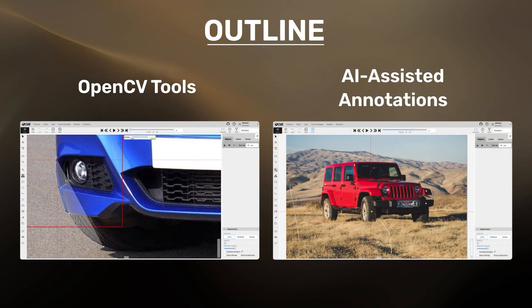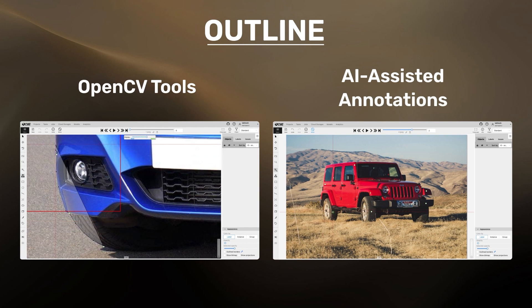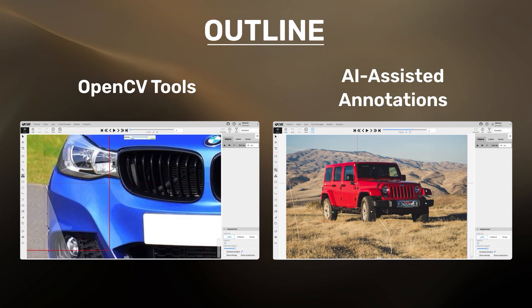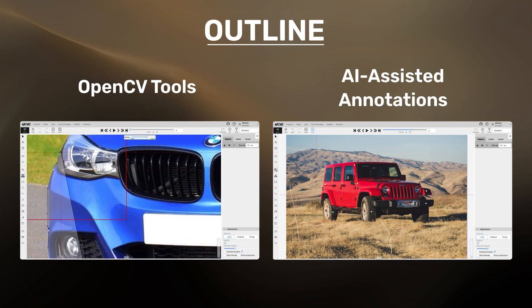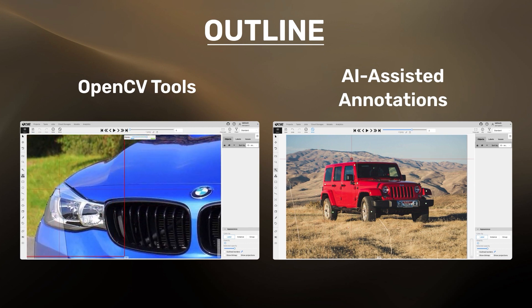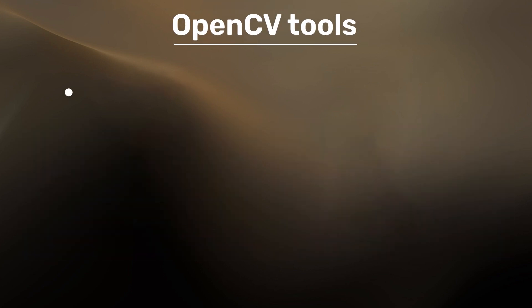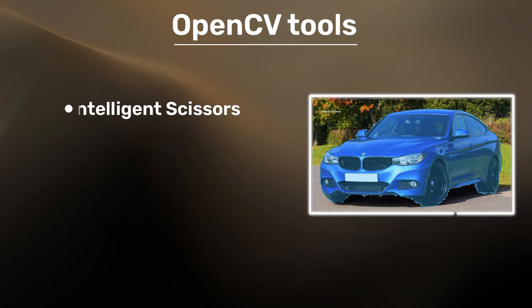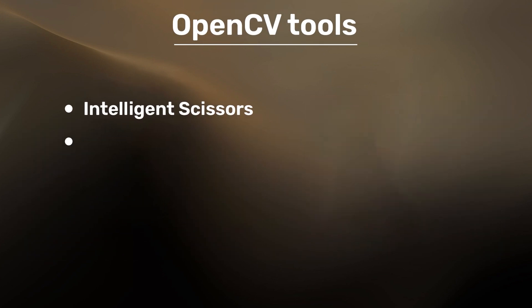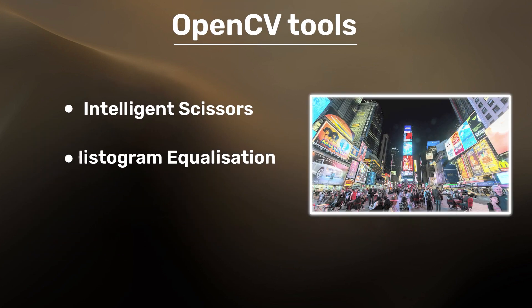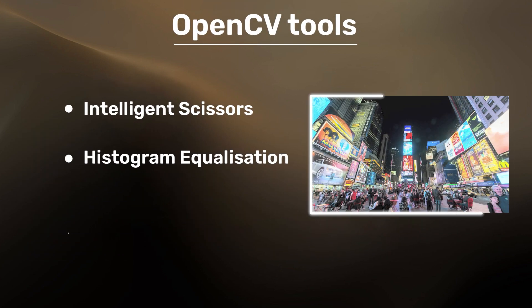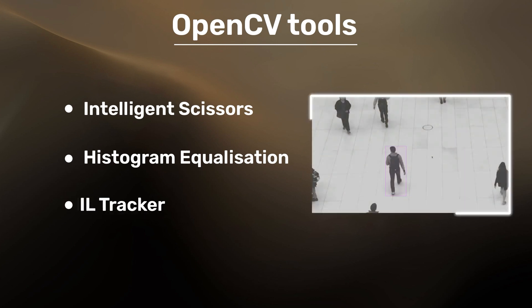CVAT Online employs OpenCV tools and AI assistant to ease the annotation process. The available OpenCV tools are Intelligent Scissors, Histogram Equalization and MIL Tracker.